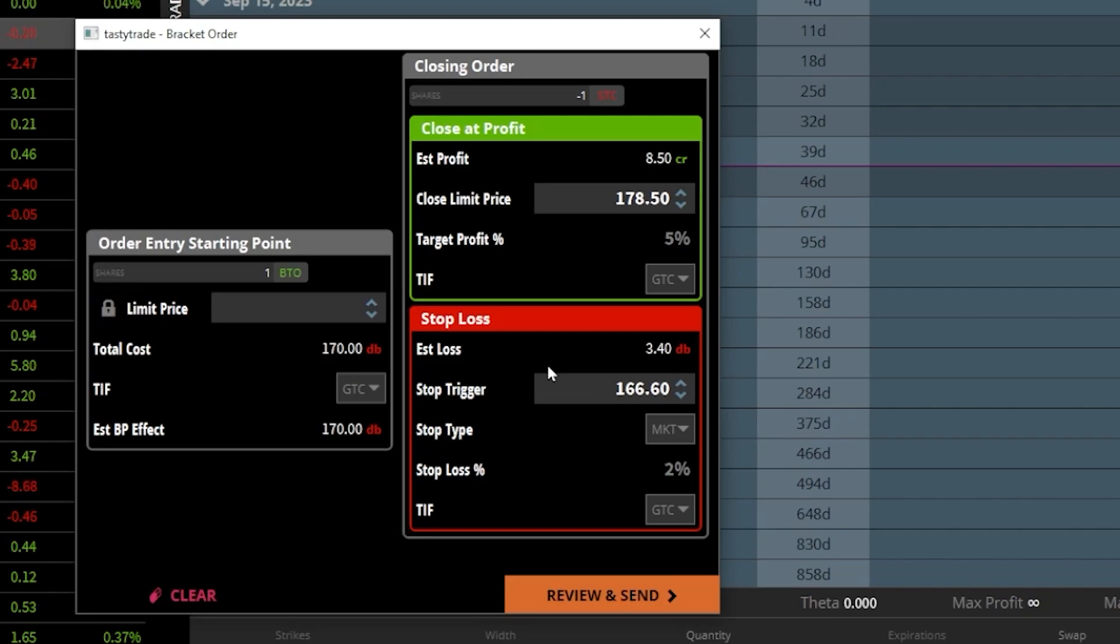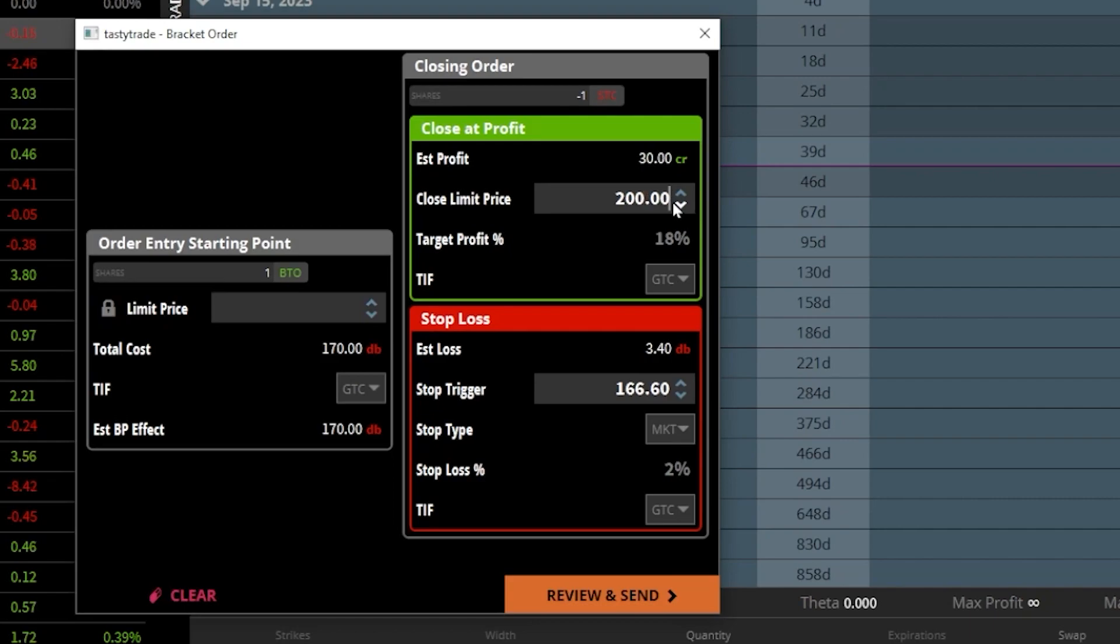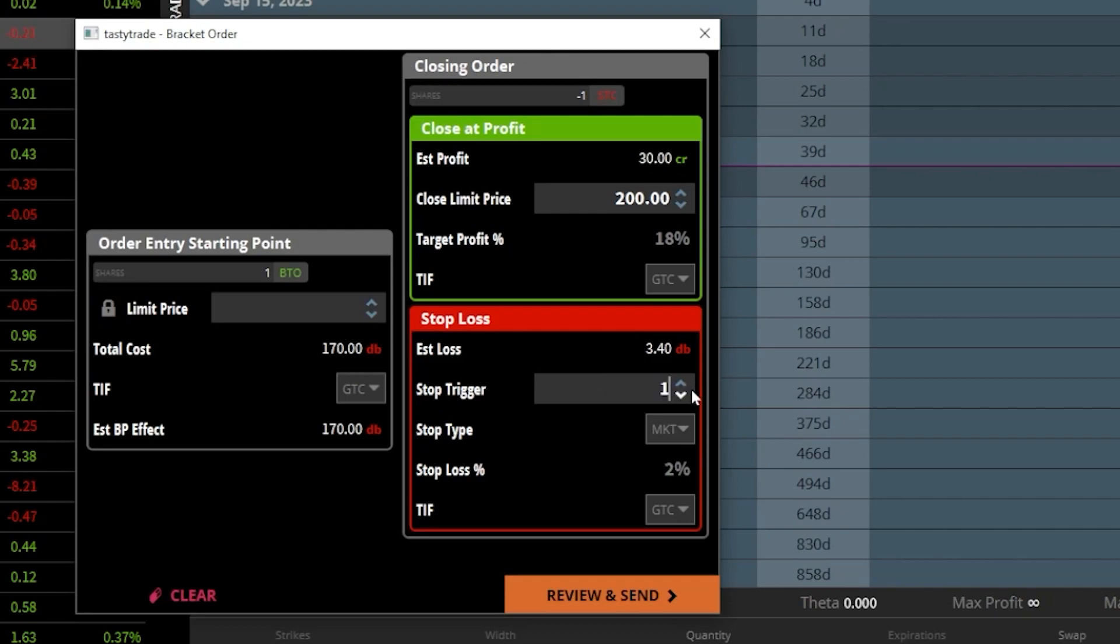And I'm going to say that if the stock ever hits $200, I want to sell it for a profit. So I'm going to go ahead and type in $200 in here. It also tells me that right down here below, that would be a 18% profit target. And if I remember right, I said I wanted my stop to activate if it ever dropped below $165. So I'm going to go ahead and throw that in there.